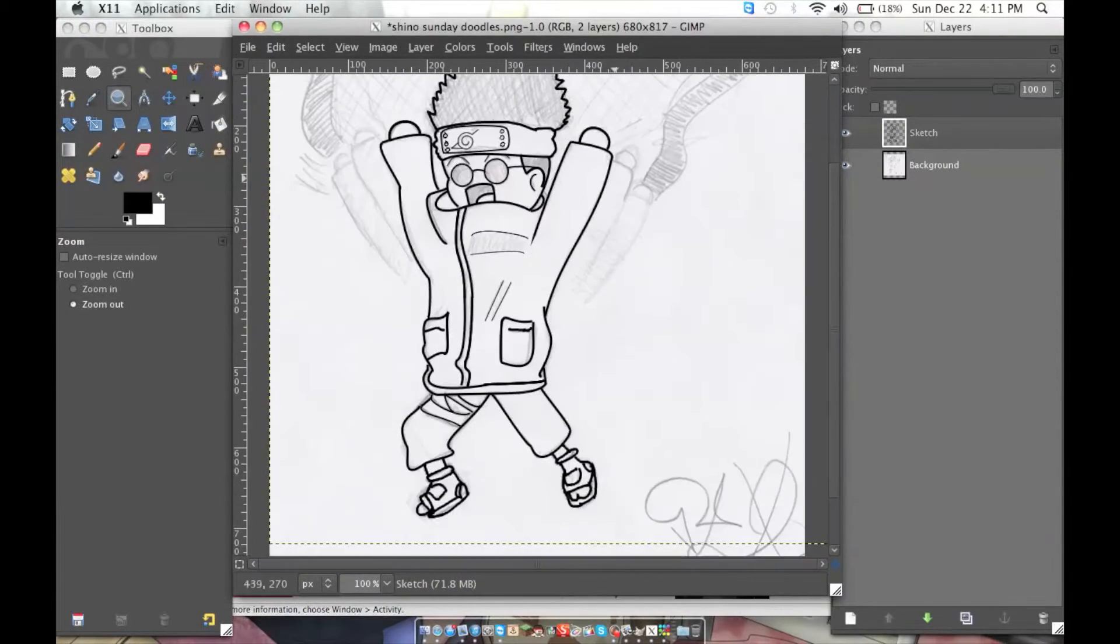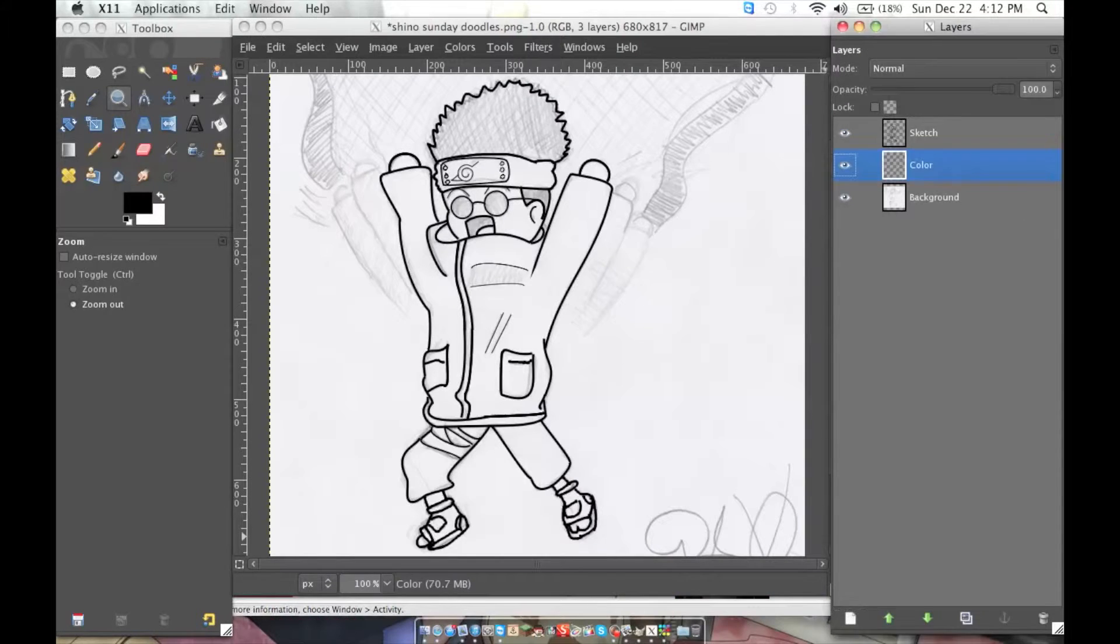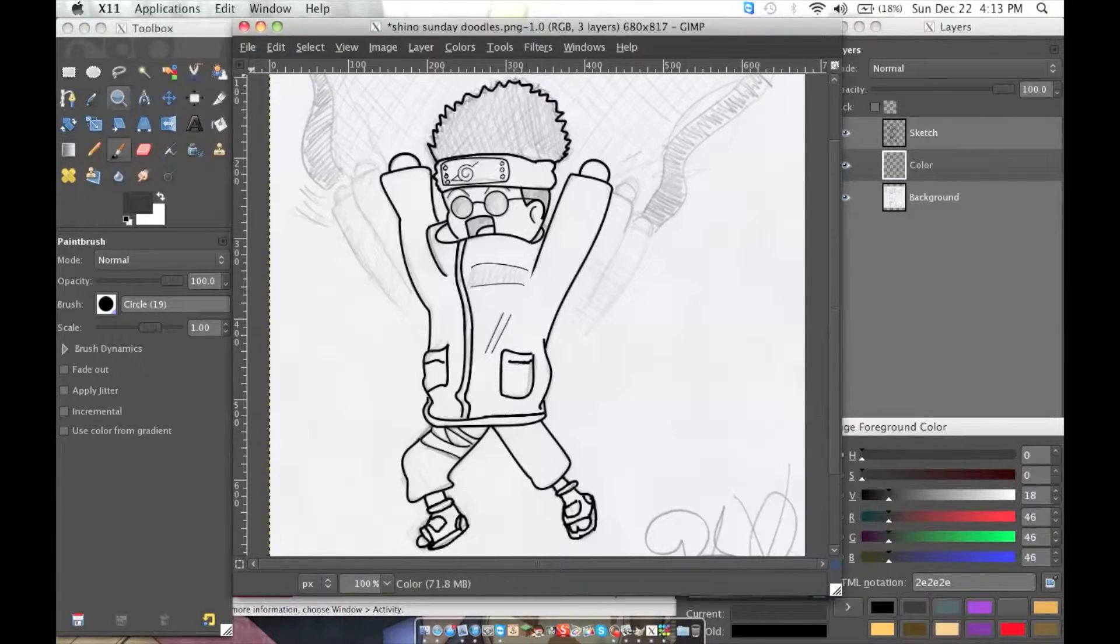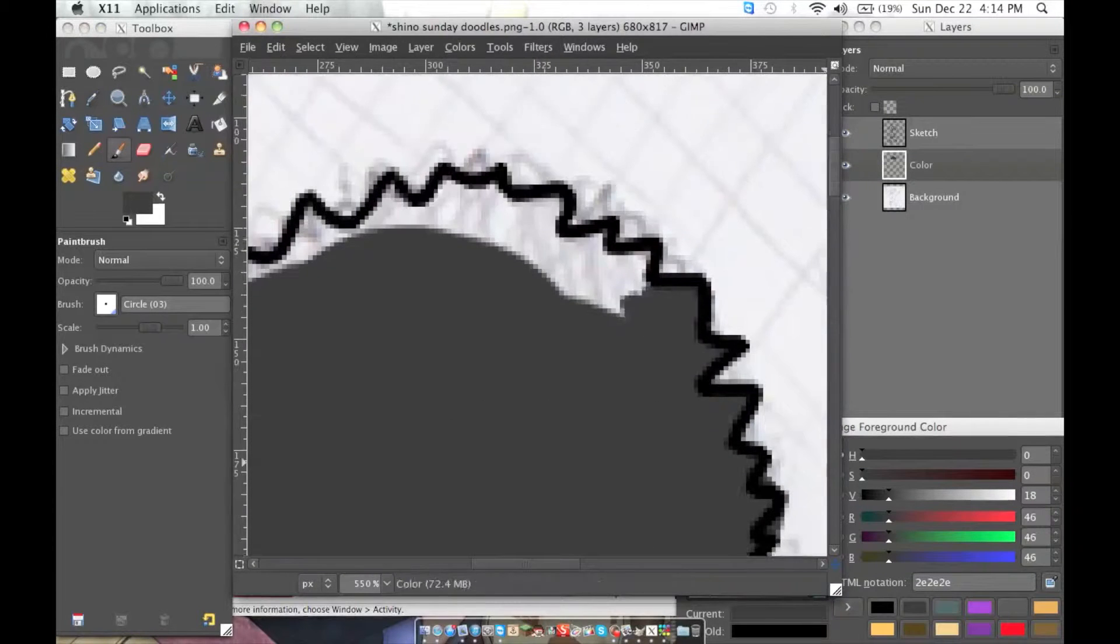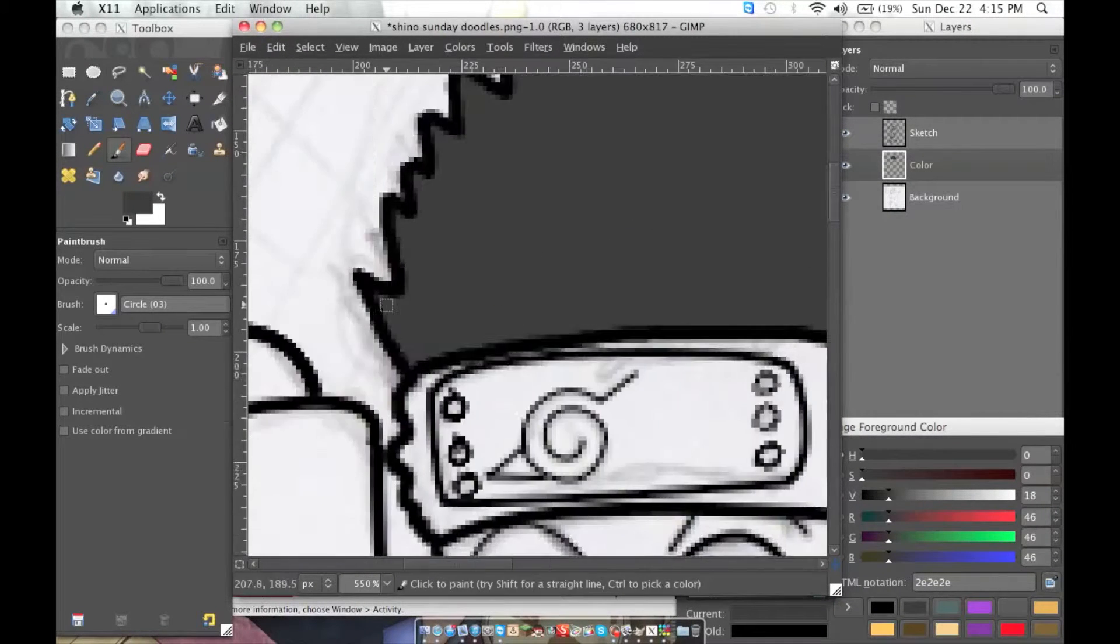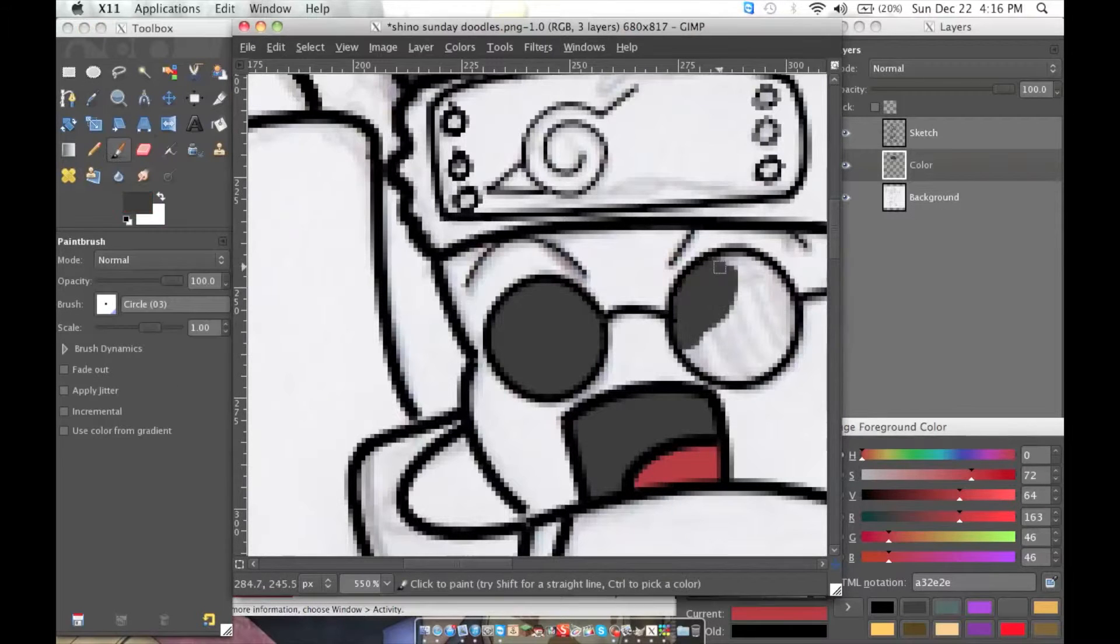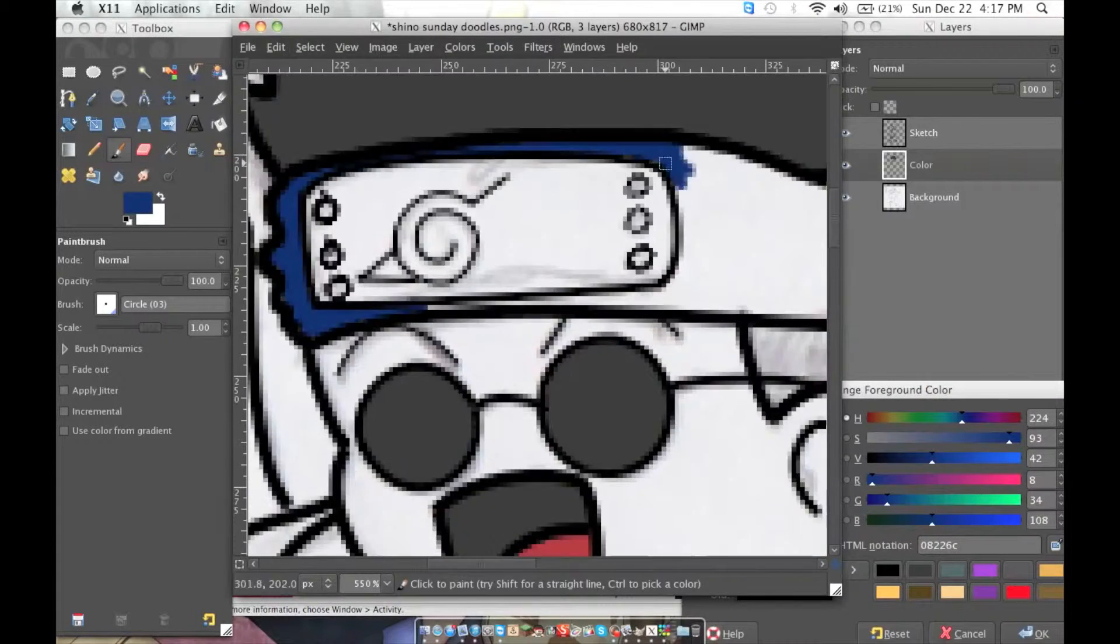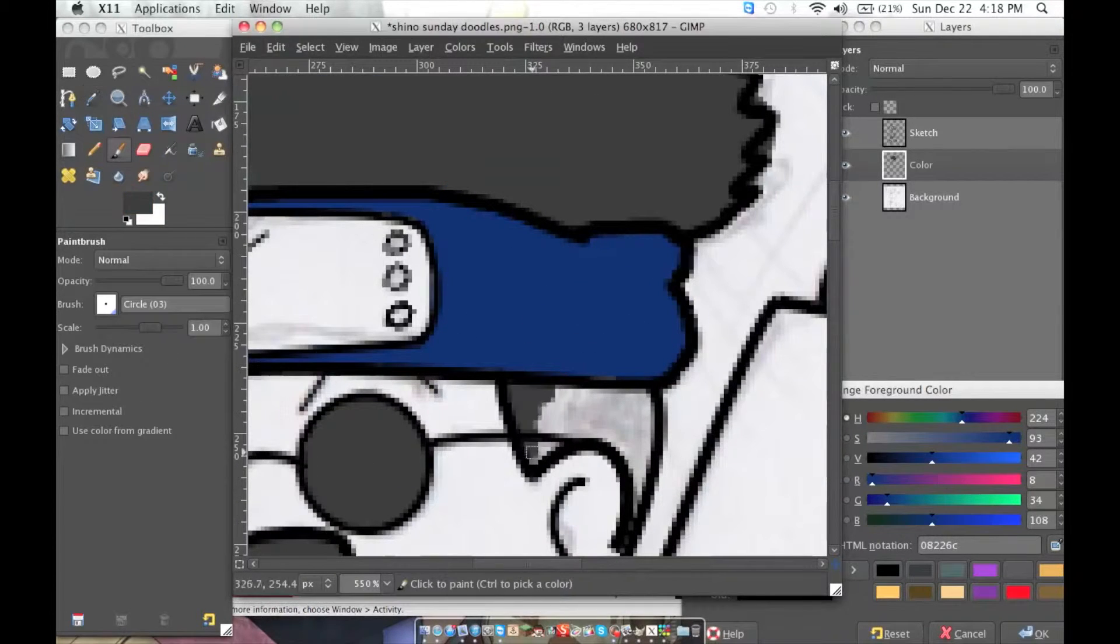Also, the music that plays on all my Sunday Doodle videos - you can check the description to find out where the music comes from and who made the song. It's always from Newgrounds.com, so if you guys like the song, you can go get it downloaded for free. All you have to do is make sure that if you use it in videos, you give them proper credit.